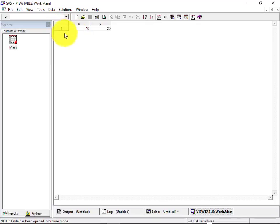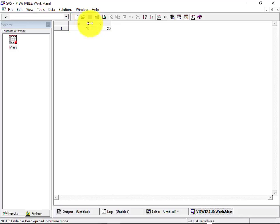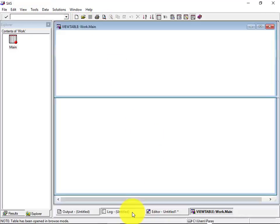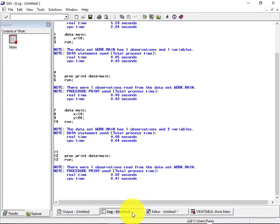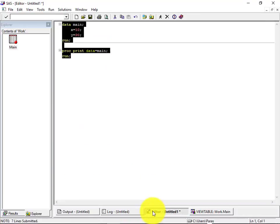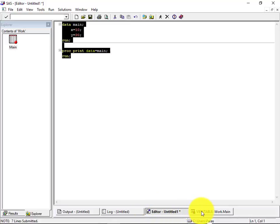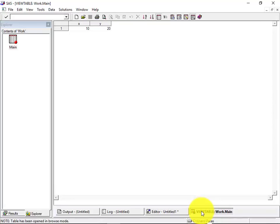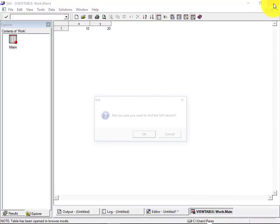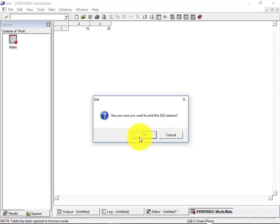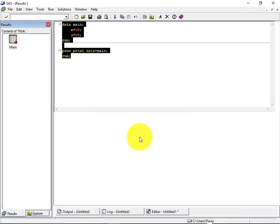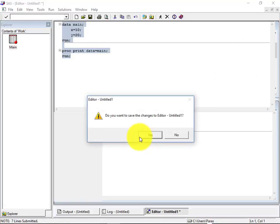So this is a form of data set that has been created in the library and it shows there are two variables X and Y, their values are 10 and 20 respectively. So that was a simple program on SAS environment and hope this might have given you some sort of high level understanding how basically the SAS environment, the SAS base interface works.